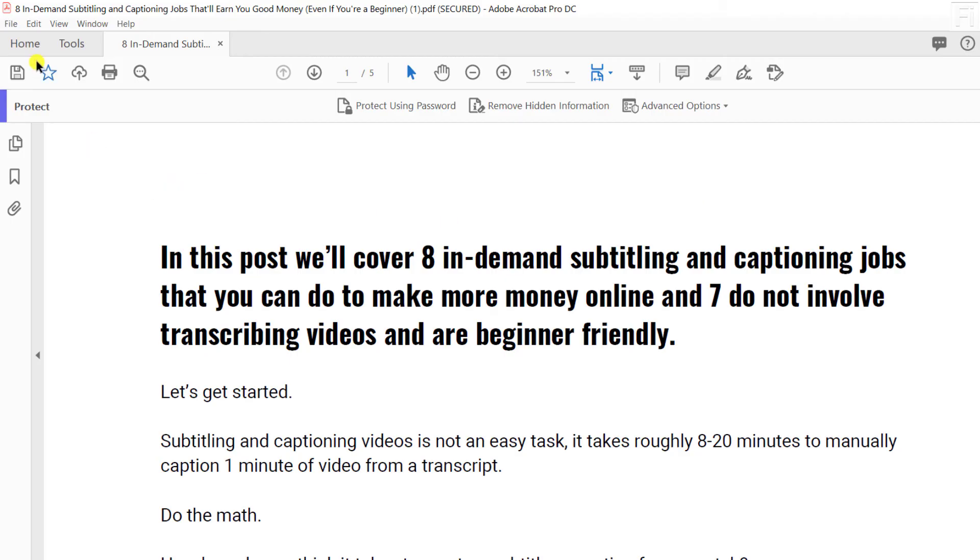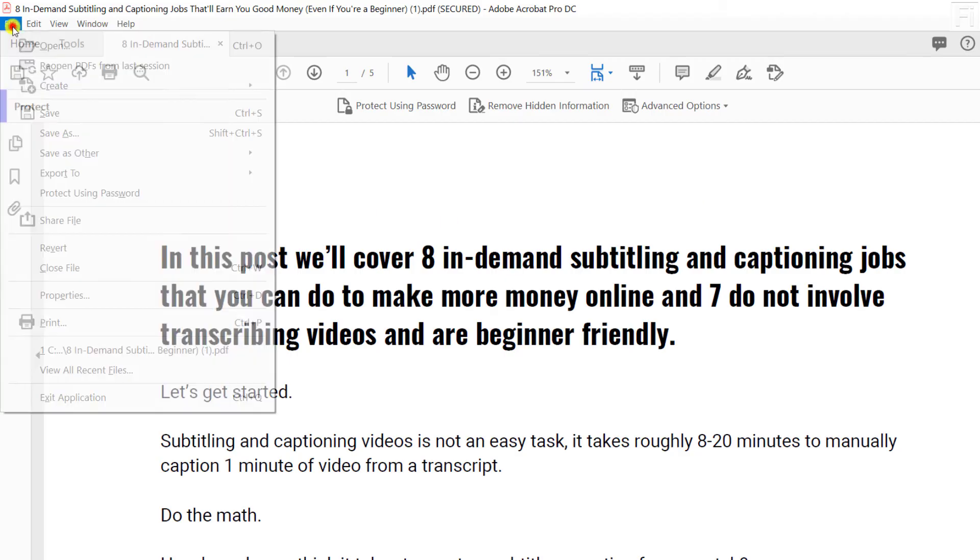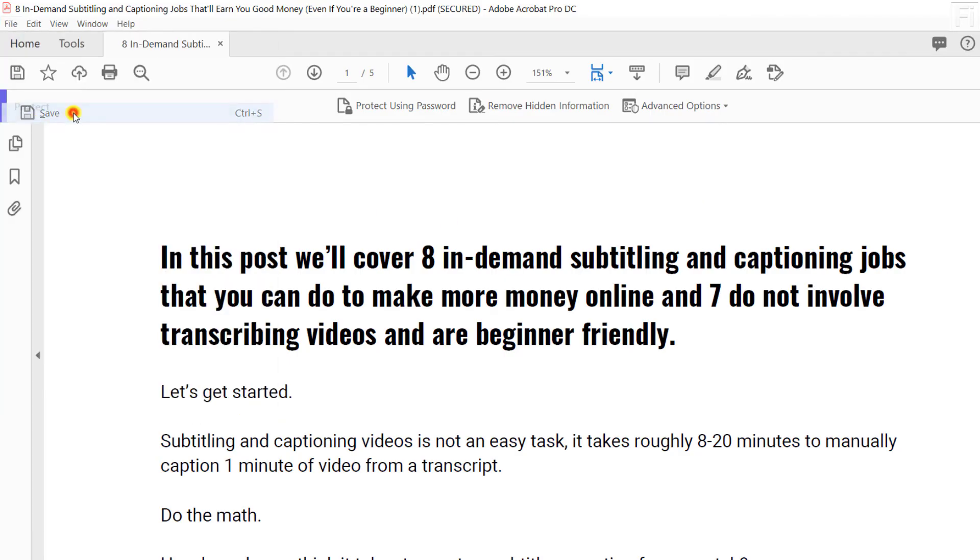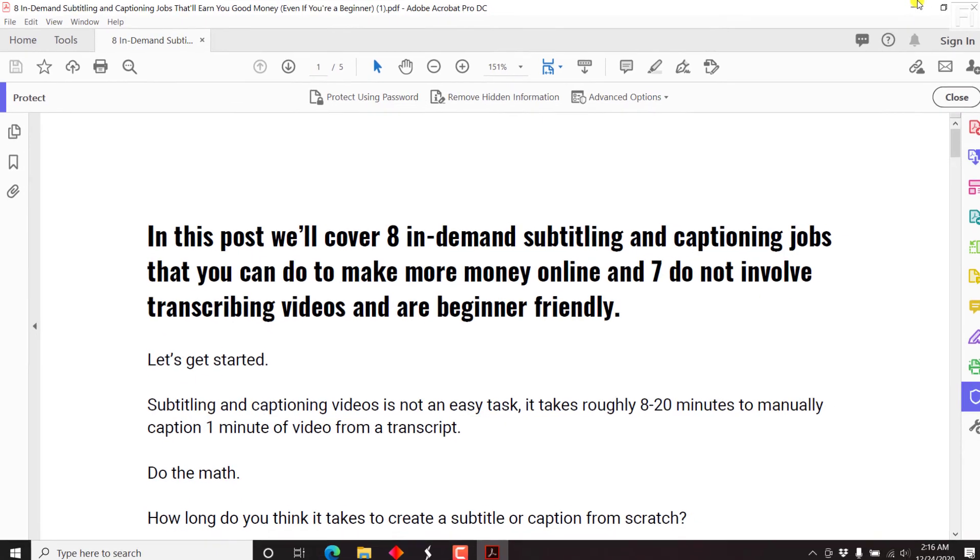Now all we need to do is click on file and then click on Save. And if you notice, the secured is gone.